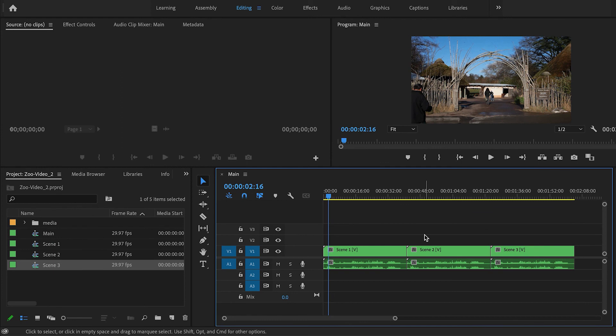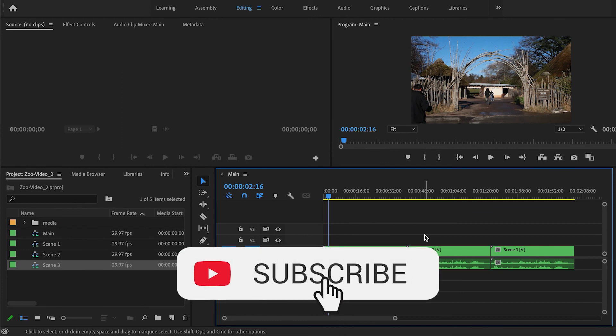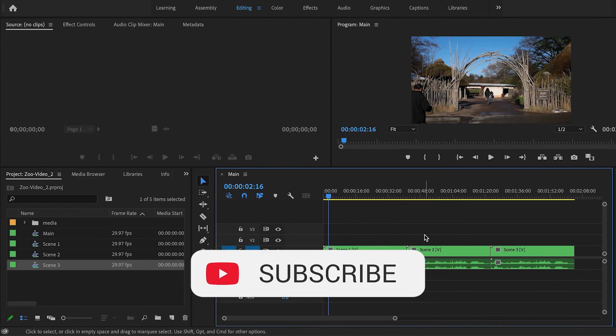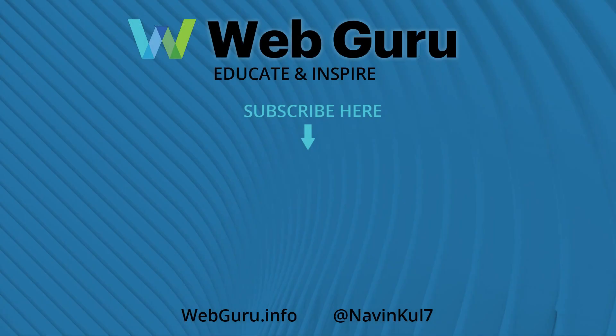Let me know in the comments if you have any questions. Be sure to subscribe to the channel. I'll be creating many more tutorials like this, and I will see you in the next video. In the meantime, keep learning and growing.